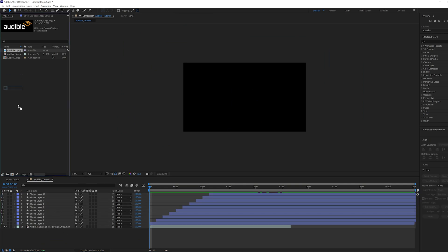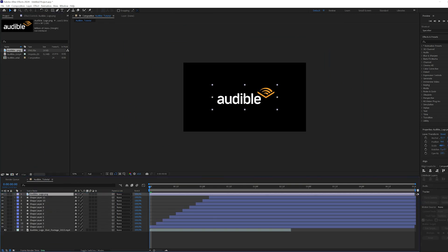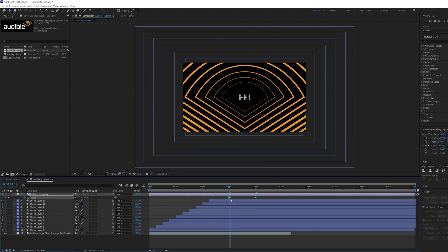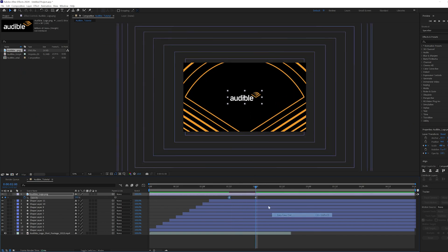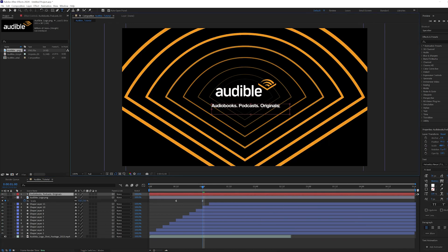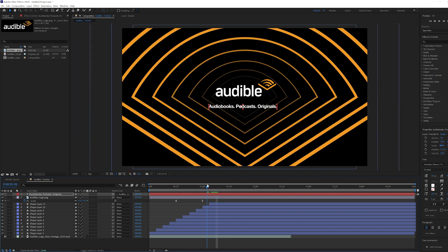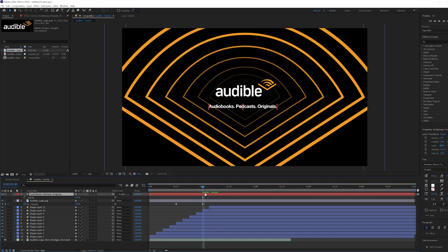Let's bring in our logo. Drag it onto the timeline, head to 2 seconds, hit S on your keyboard and drag the scale down to 53%. Make a keyframe. Then move back 12 frames and drop the scale to 15. Ease in and out. Then hit T and drop the opacity to 0, create a keyframe, then head to 2 seconds and raise it to 100. Ease in and out. I did add the subtitle in using Roboto Regular as the font type at 36 pixels. Reframe the position, then parented the text to the logo so it matched the scale animation, and then copy and pasted the opacity keyframes.